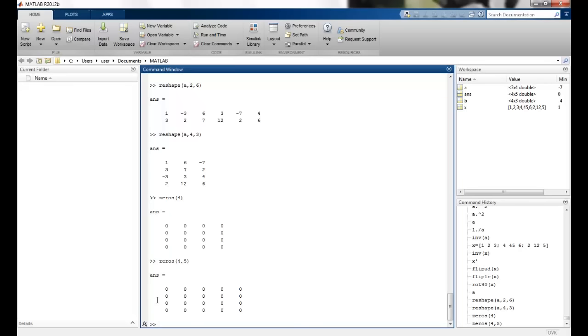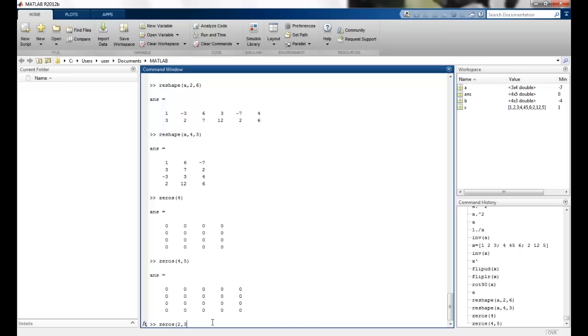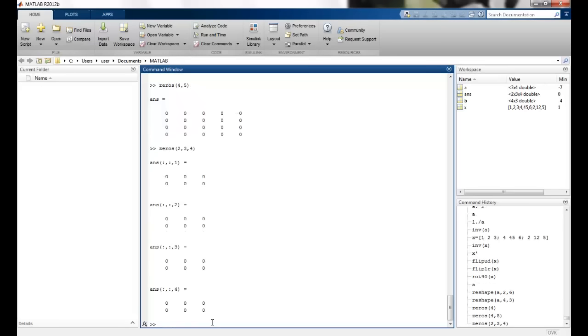It can be a multi-dimensional matrix. So I can just say 2, 3, 4 elements all assigned in the three dimension.